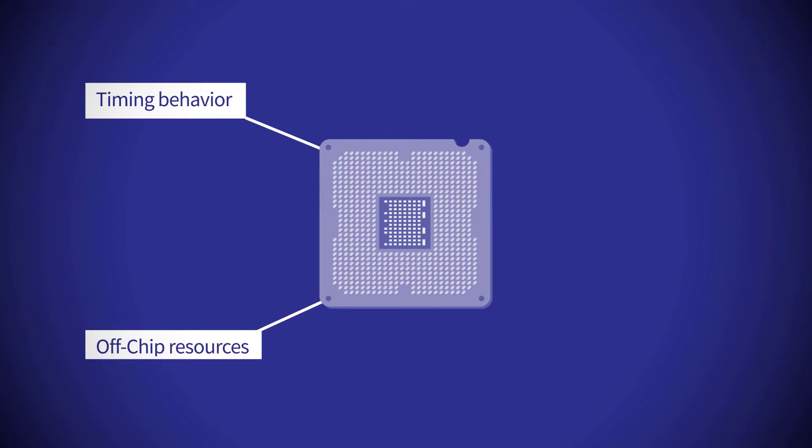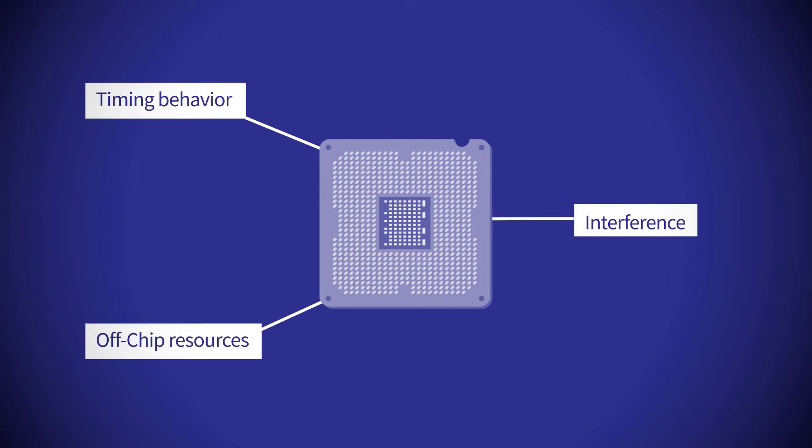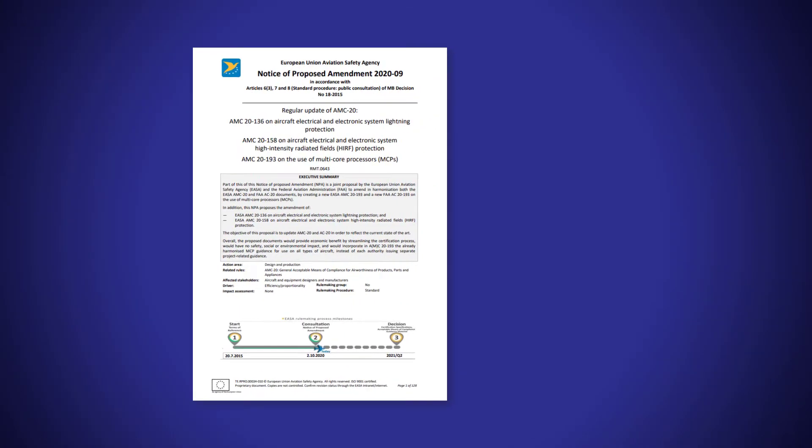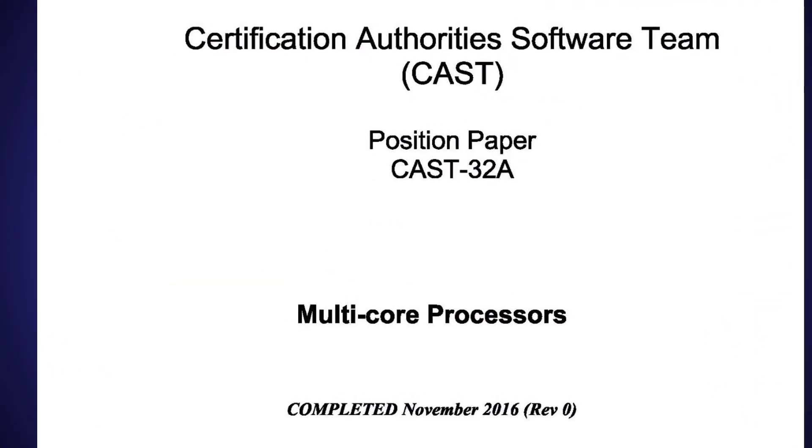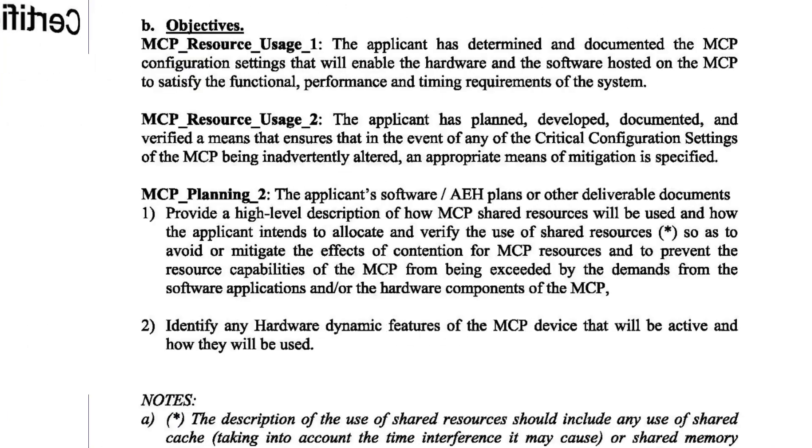Verification that multicore interference channels have been mitigated is an essential step in meeting AC2193 and CAS32A objectives.